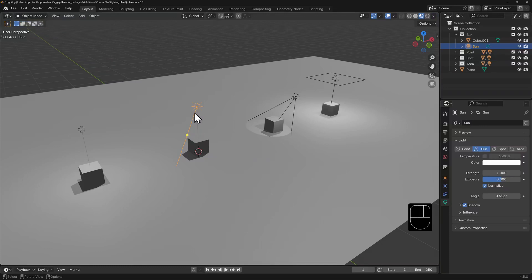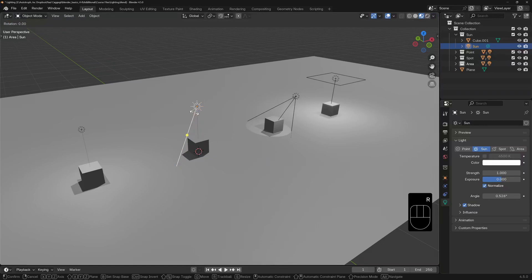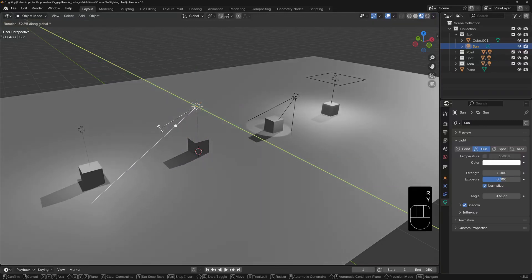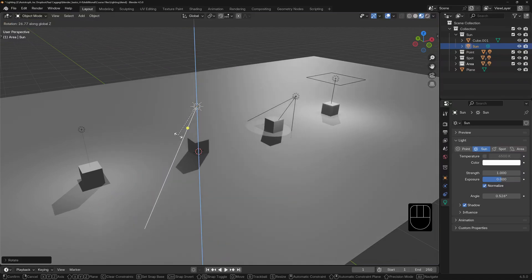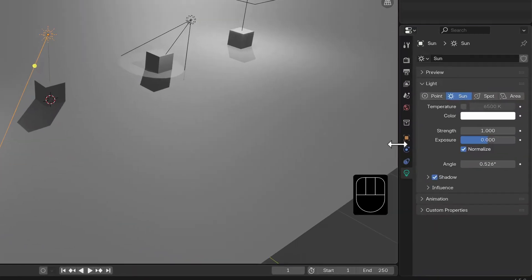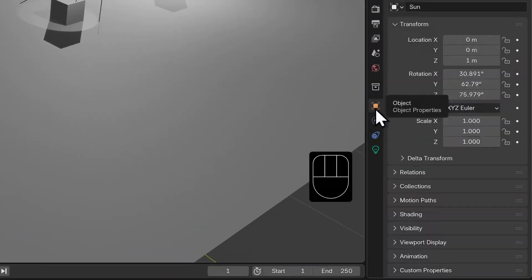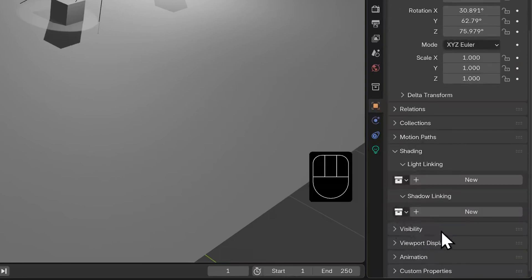Light objects in Blender can also be light linked or shadow linked. I've set up a scene here which has four lights, four cubes, and one plane. The sun lamp has no light linking on it, so it is casting shadows for all the cubes. With my sun lamp selected I'll go to its object properties — under shading I have two options for light linking and shadow linking.